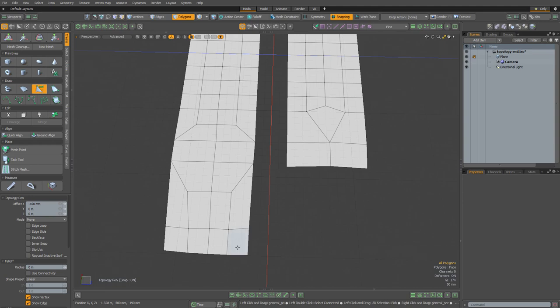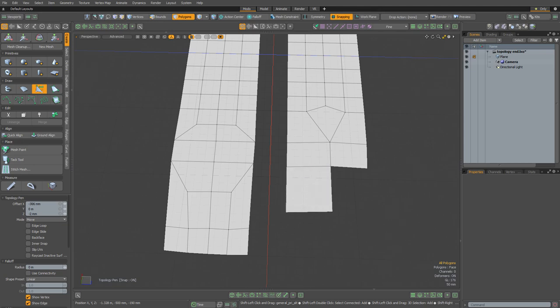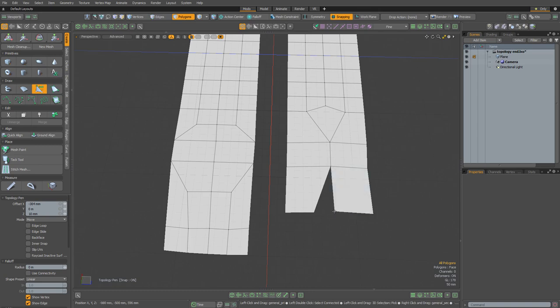Now let's increase the density of the topology using the diamond technique on the mesh on the other side. I'm just going to highlight this edge, pull out a quad. Let's grab the vert in the middle and then pull it to the side. Then I'll do the same thing on the other side — let's extend the quad out, highlight the vert in the middle, and then pull that.